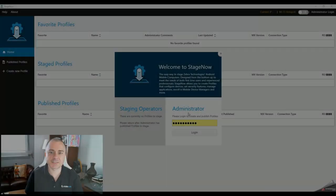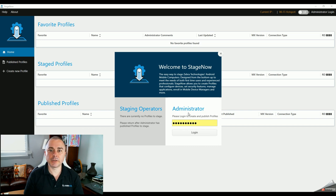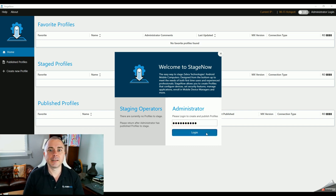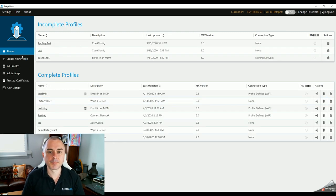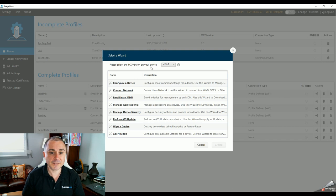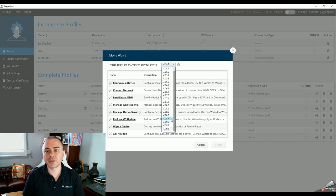I'll throw up a blog post later on how to apply these same rules to enroll into a different EMM like AirWatch. So back to your StageNow PC administrator tool — log in with the same password from before. Click Create New Profile and set your MX version just like we did last time. I'm enrolling a TC57 running our most recent Lifeguard release, so I'm going to select MX9.2.